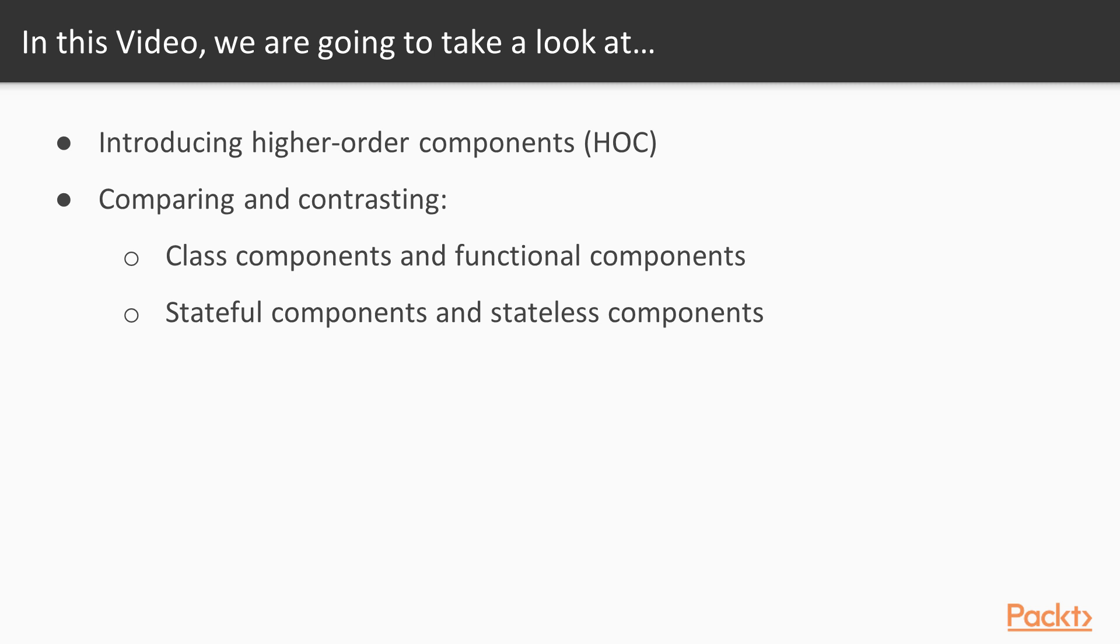The objectives of this video are to introduce higher-order components, and we will compare and contrast the following: class components and functional components, stateful and stateless components.